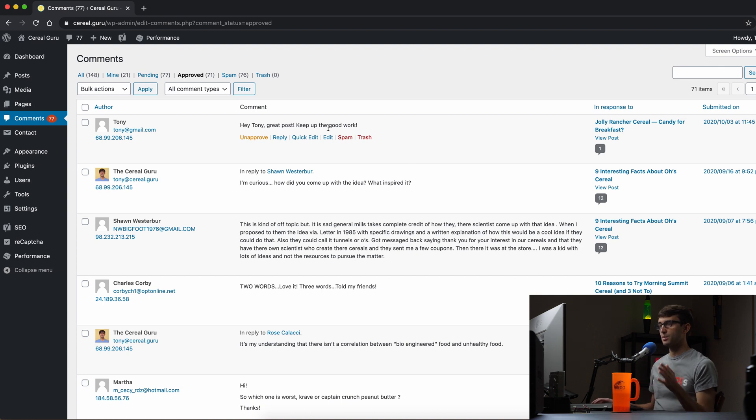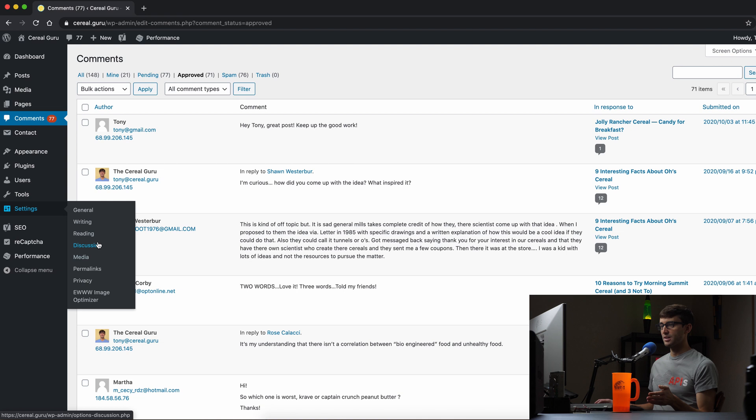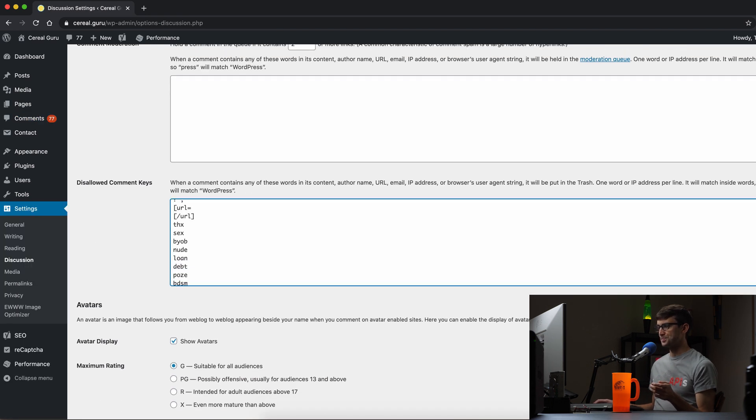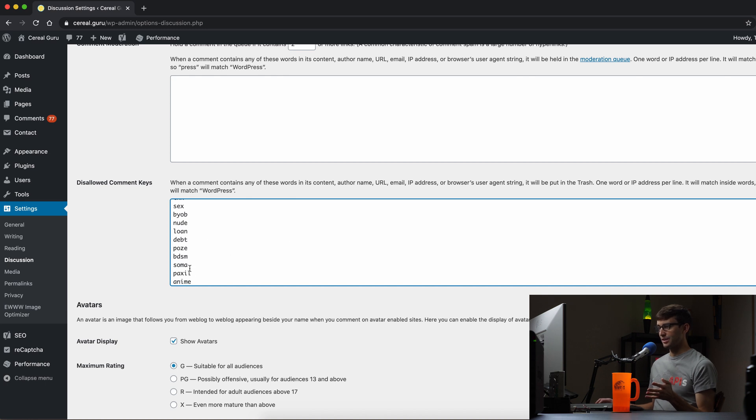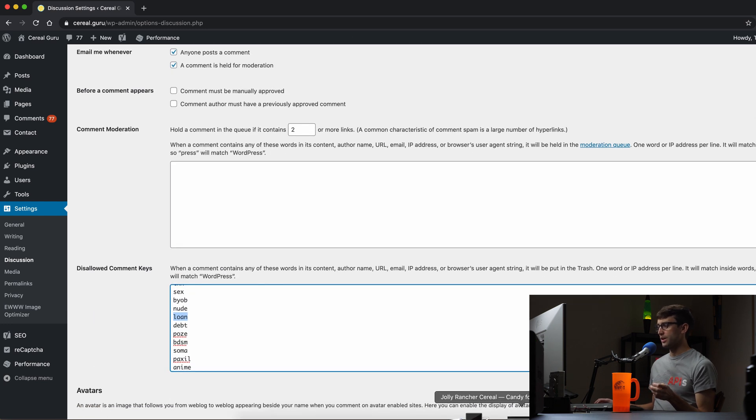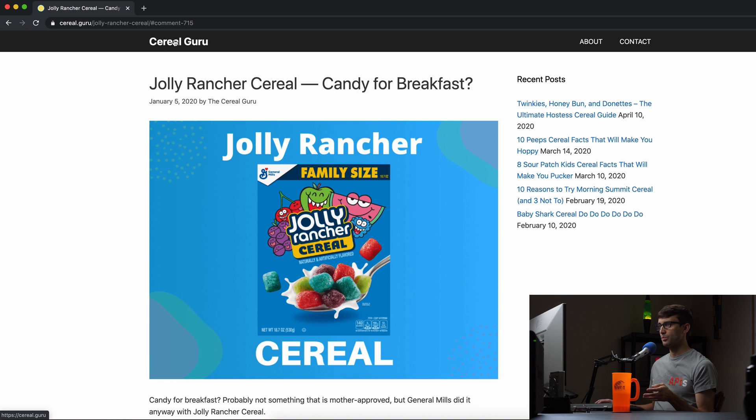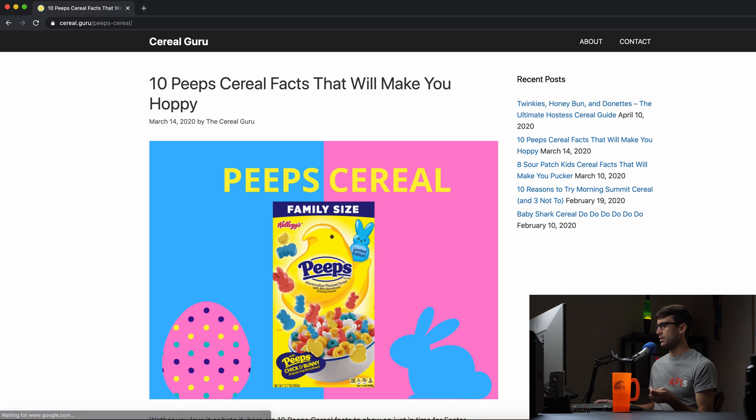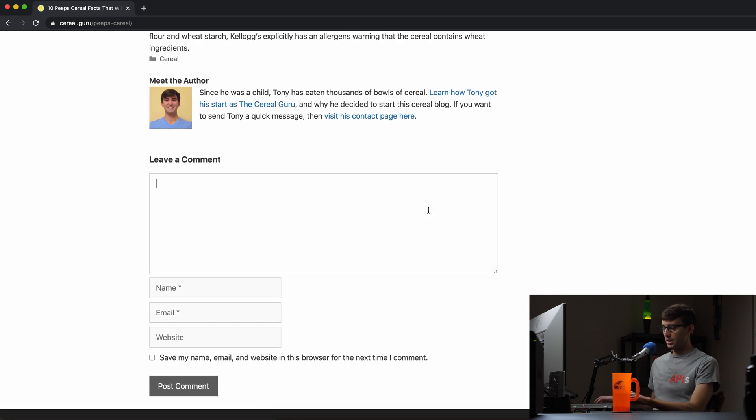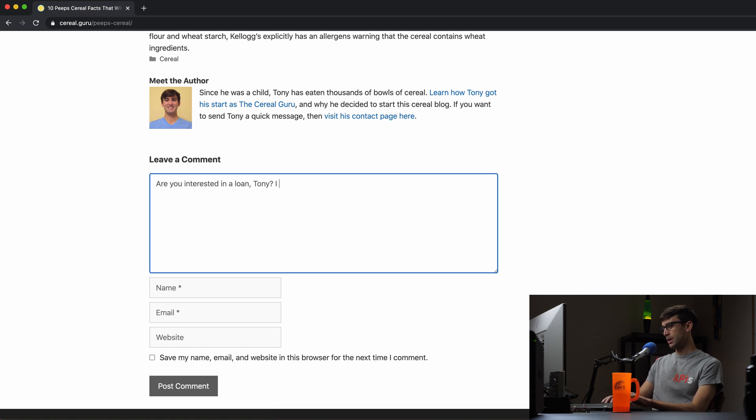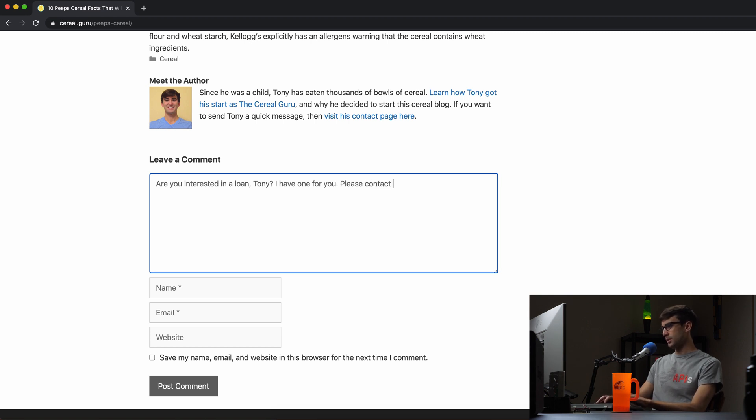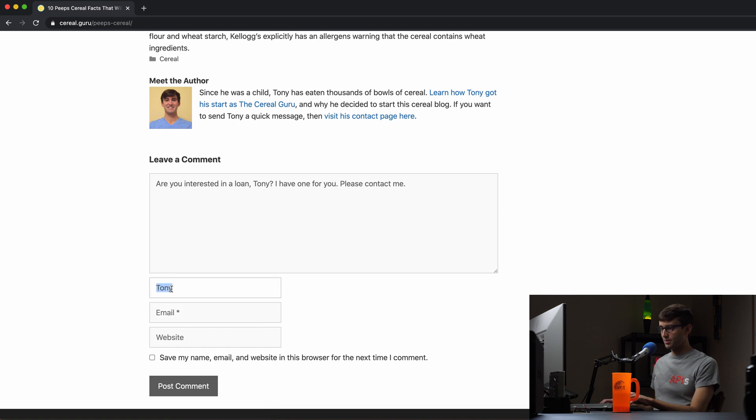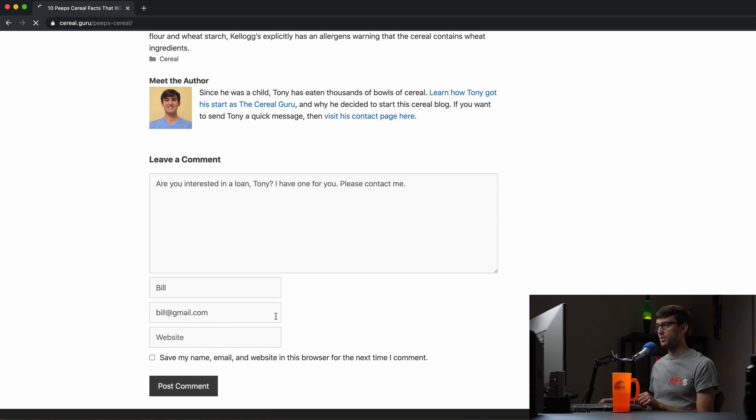How about a negative keyword? So let's go to our settings discussion and we'll pick one of these keywords down here, we'll pick loan, okay that's like a semi-safe word. So let's go back over to this guest window, we'll pick another, we can use the same blog post but just for variety we'll go in here and we'll say are you interested in a loan Tony I have one for you please contact me, something like that, something spammy right. So we'll say this is from Tony, we'll pick just to keep it different we'll say if this one's from Bill, bill at gmail.com and we'll post that comment.